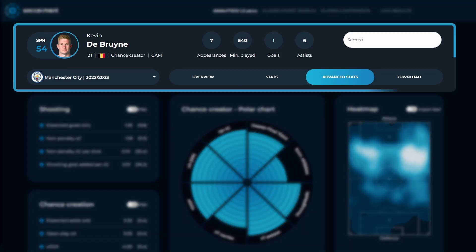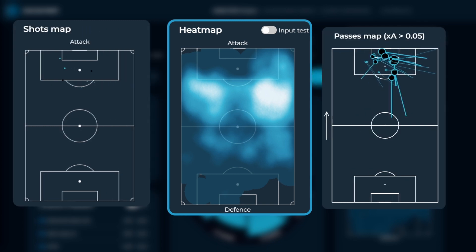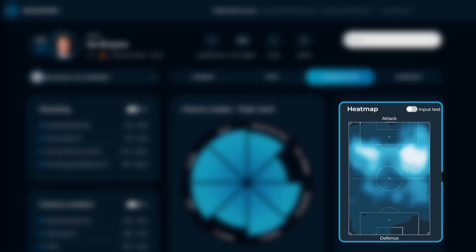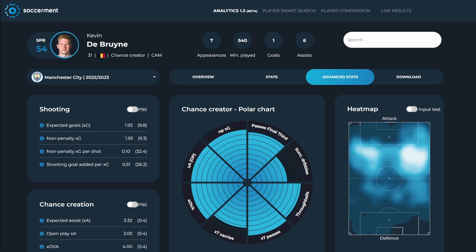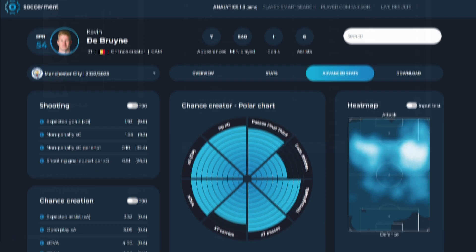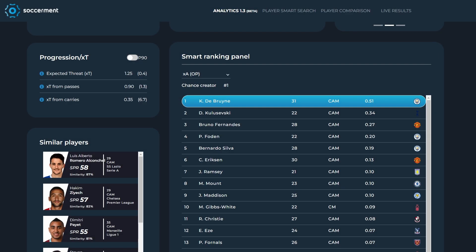Each player has a unique statistics page with smart data visualizations, heat maps, and polar charts to give you visual information on what a player's key qualities are. Every single data point is used to generate a specific title based on their type of playstyle, allowing you to easily compare and discover similar players in the smart ranking panel.